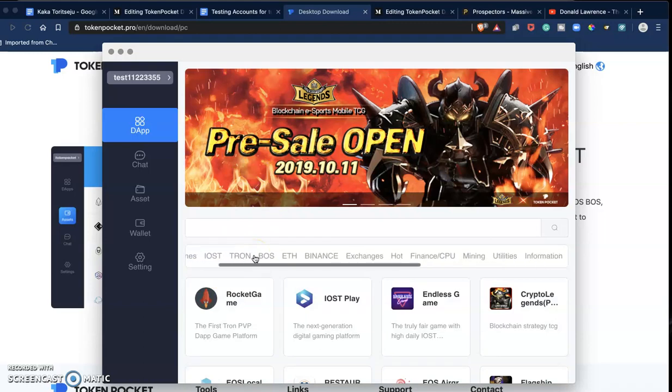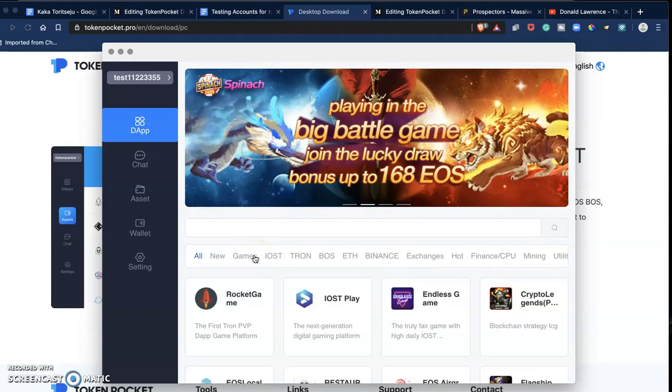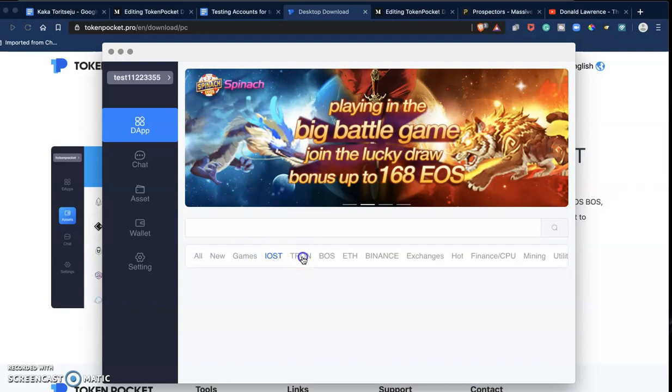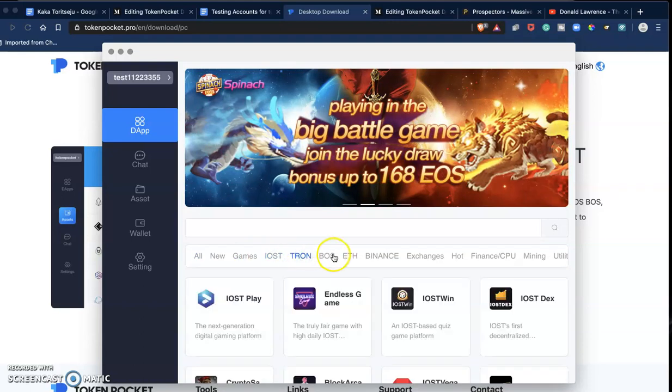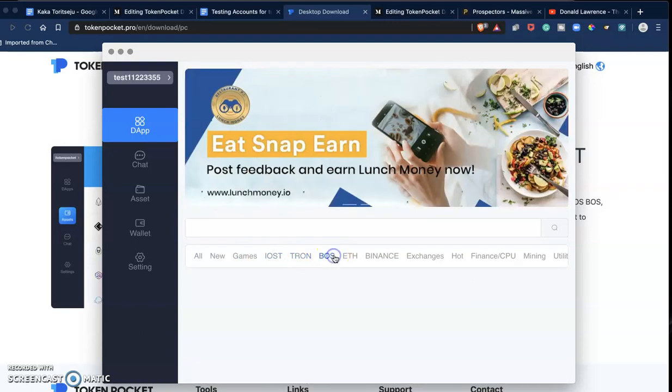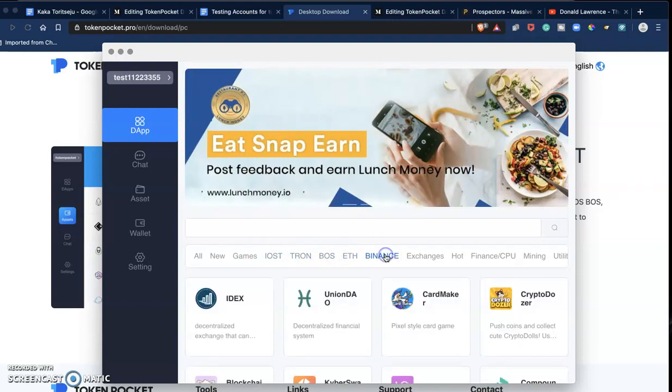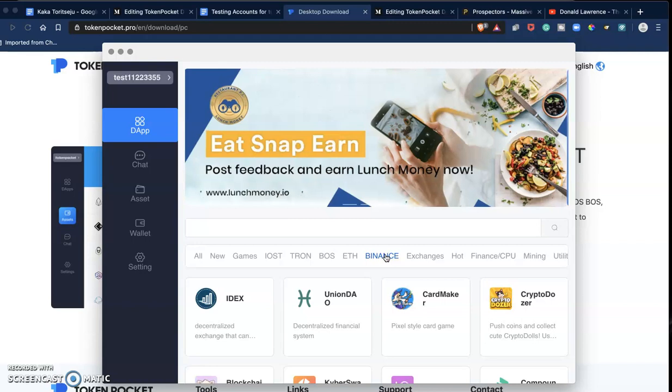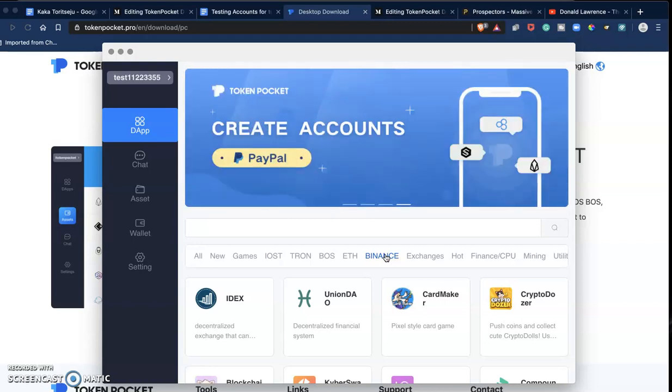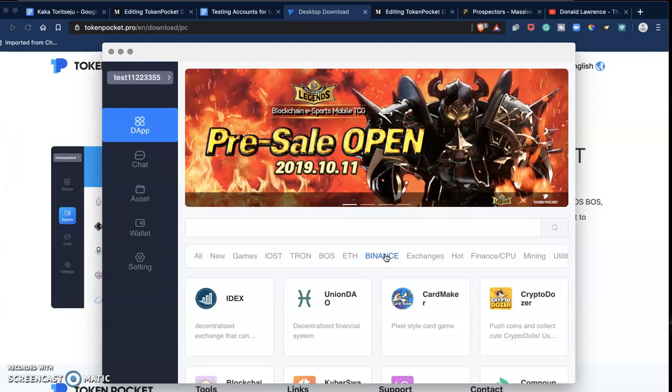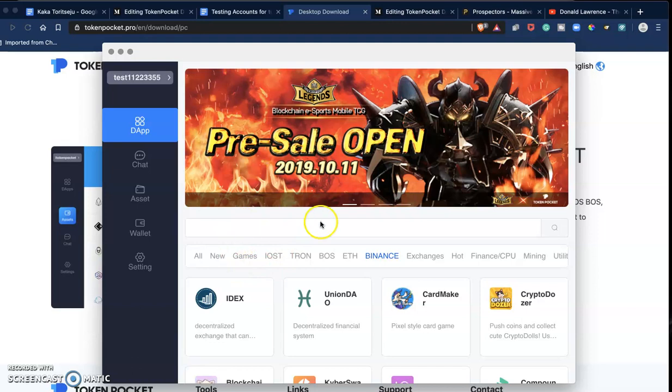They support EOS, they support Tron, they support BOSS, they support ETH, they support Binance, and support for Bitcoin is coming soon. EOS is multi-blockchain, it is universal.